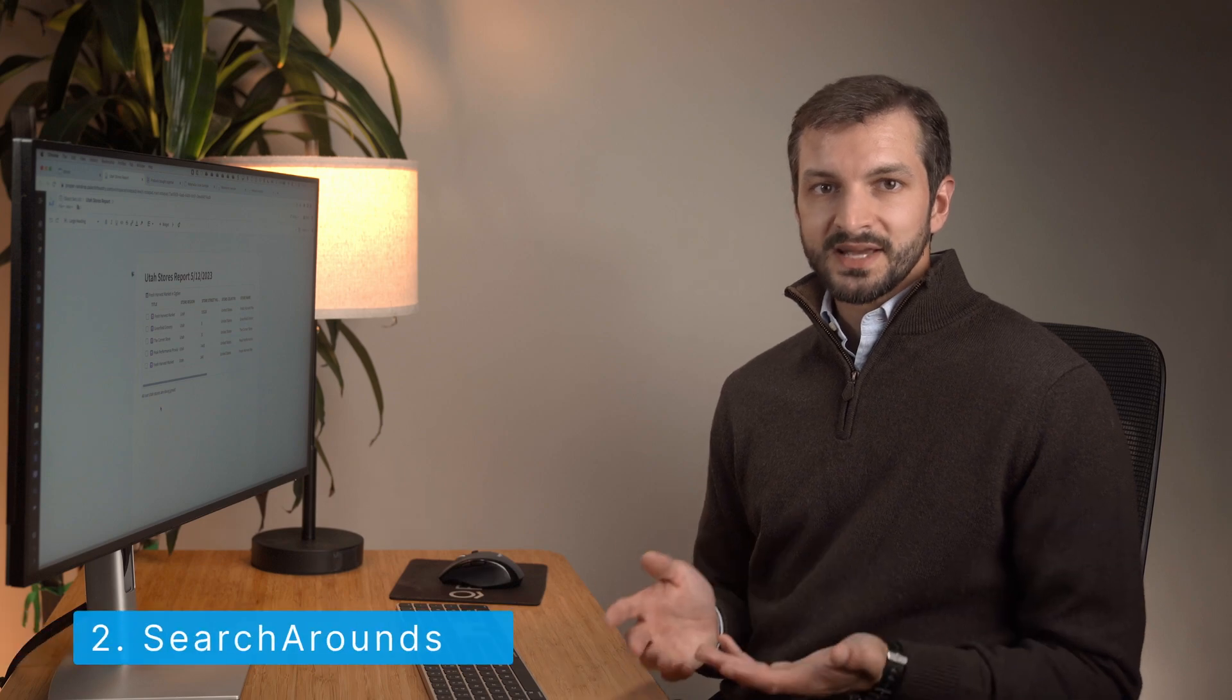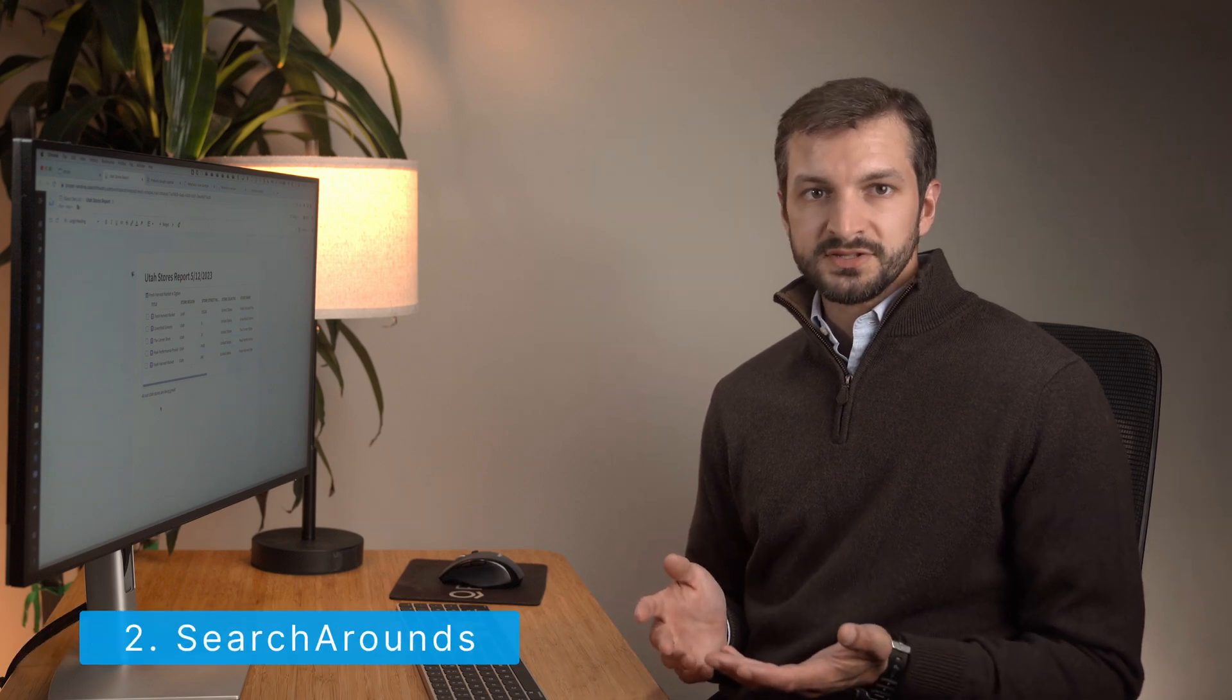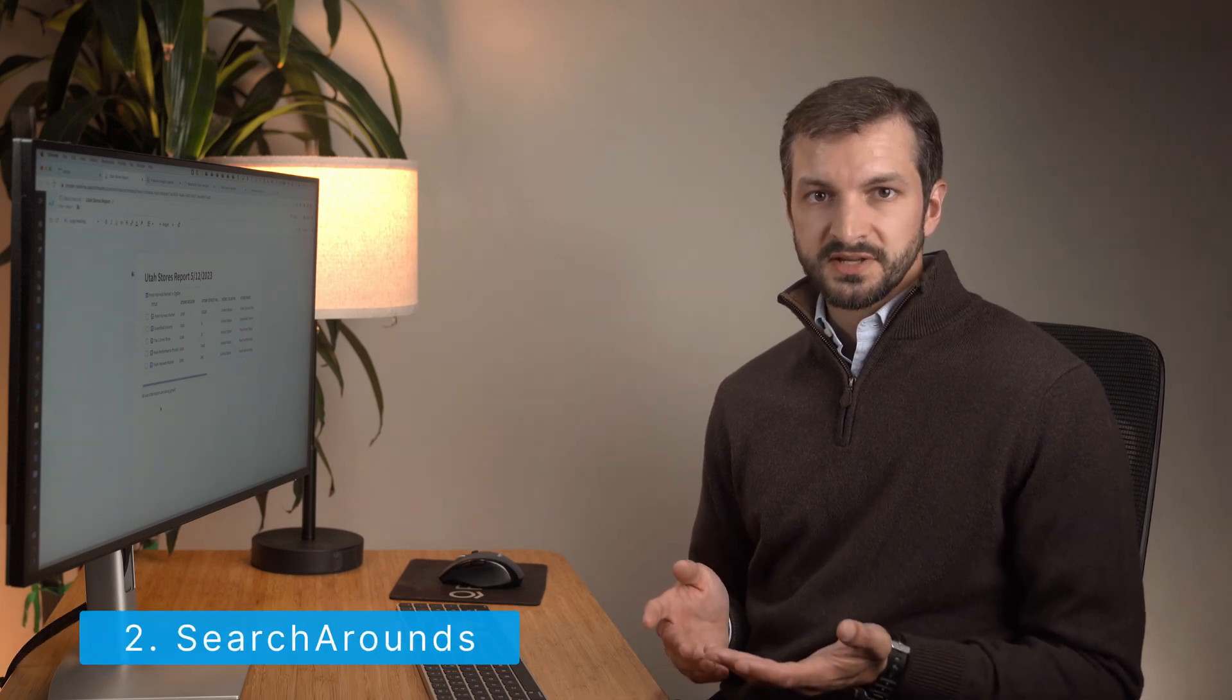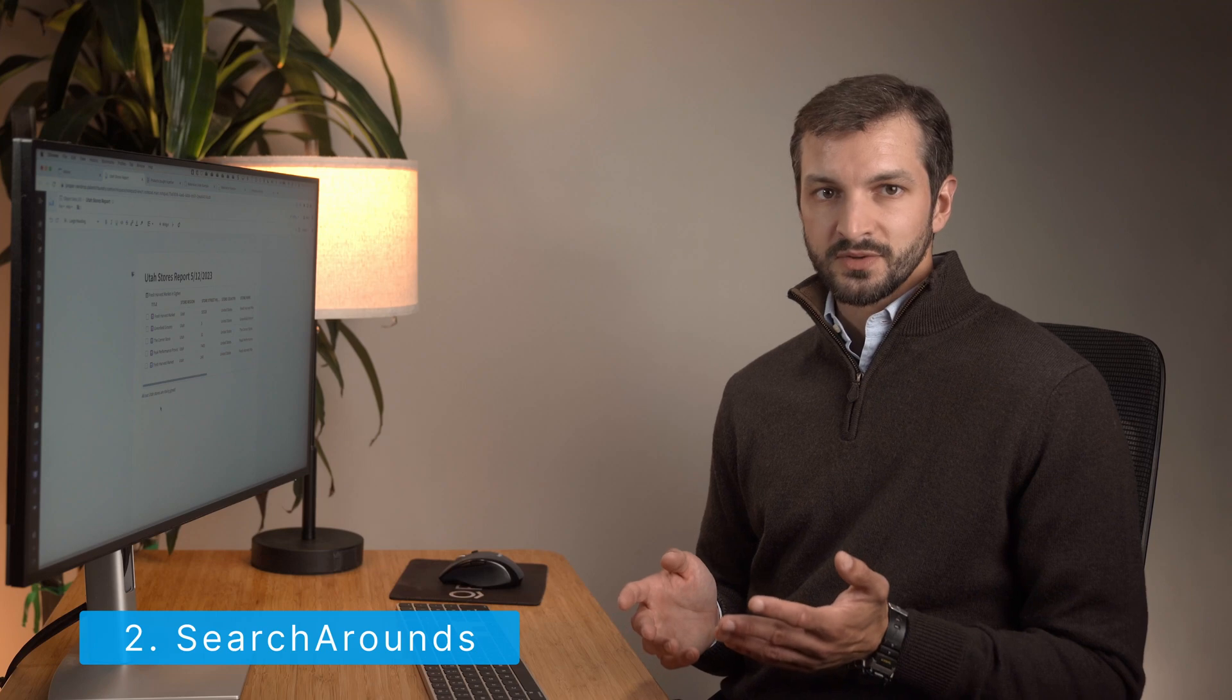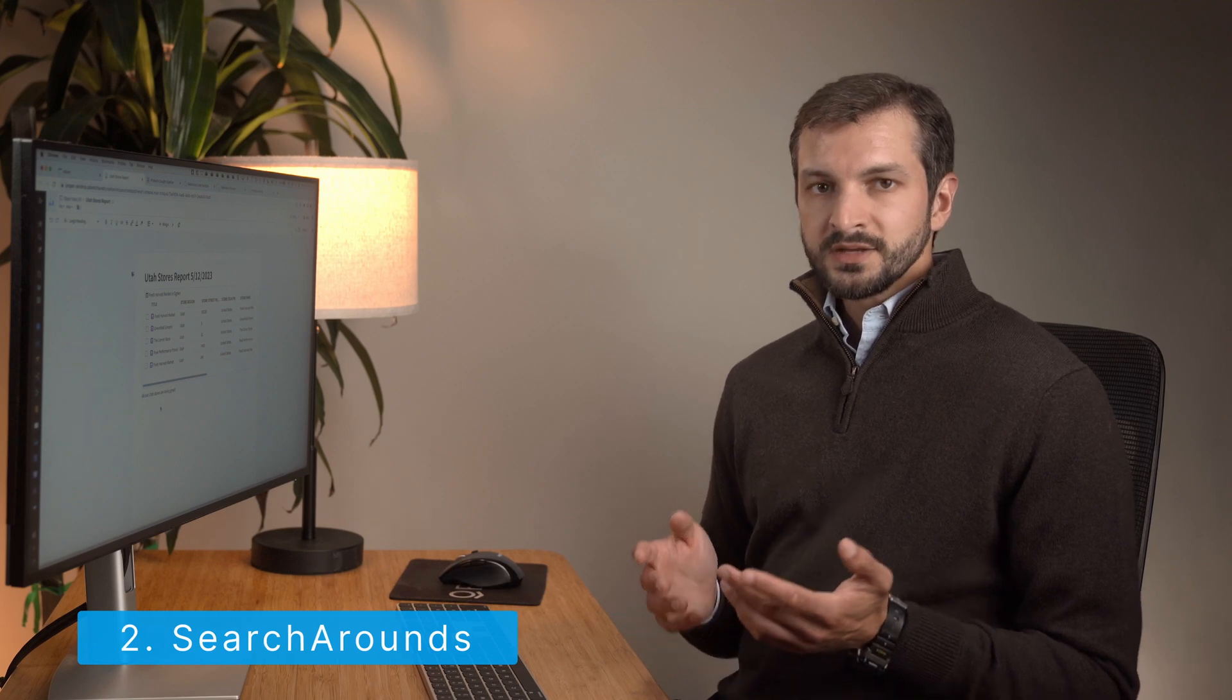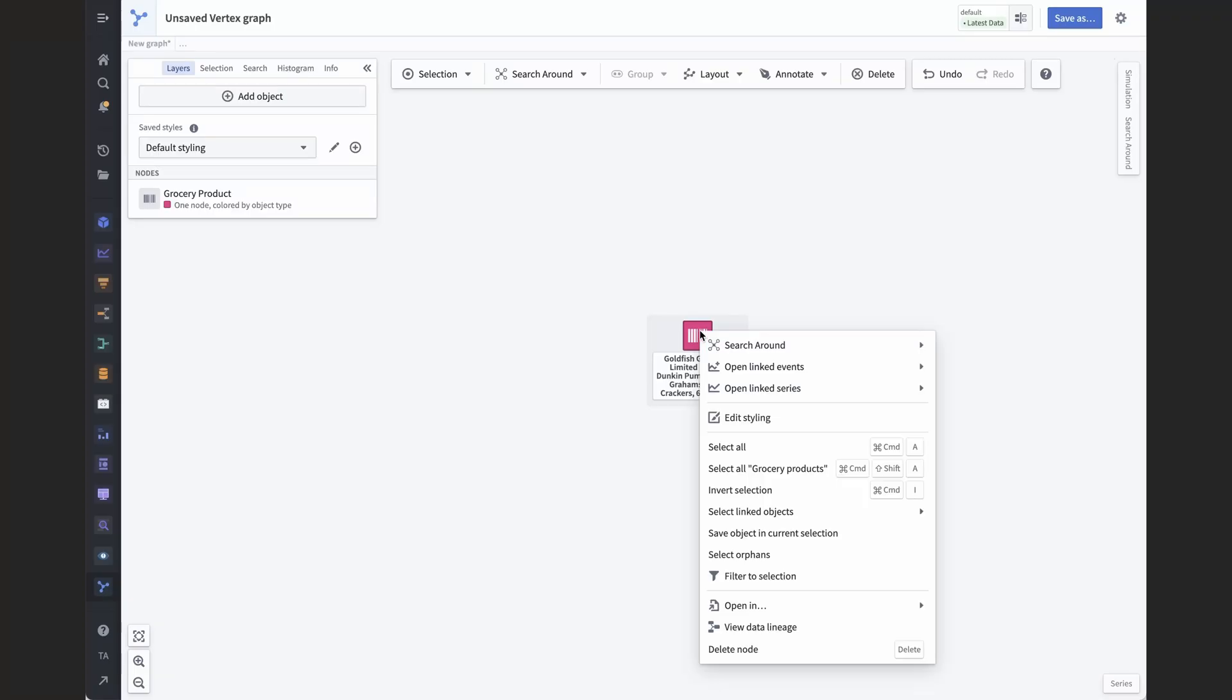Pivoting from one object type to another is the second category of things you can do with object sets. This is called doing a search around. Starting with one object set, you can run a search around via any of the links defined in the ontology. If you're familiar with SQL, search arounds are like inner joins if you also drop all the columns you started with, only keeping the resulting ones, that is, the columns from the new table.